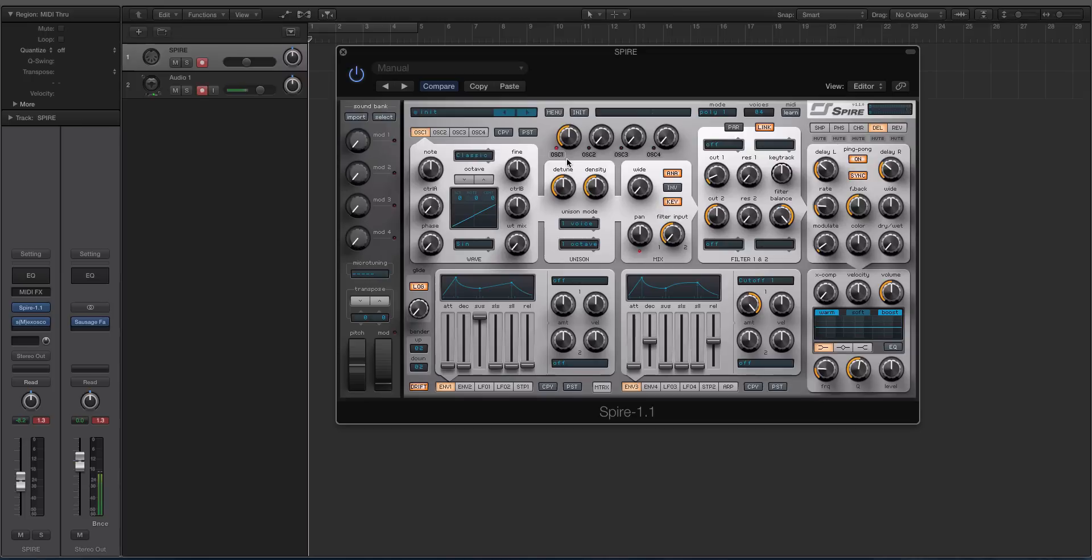With Serum, for instance, you have some of the controls on the oscillator level and some of them on the other page. That's why I like and think that it's very musical to keep it all right here.